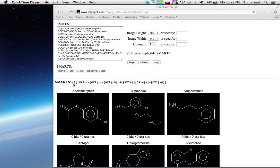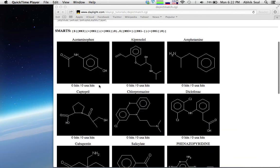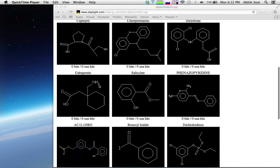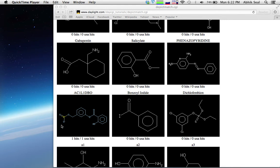The SMARTS goes like this: nitrogen with three pairs, along with oxygen with one pair and another oxygen with one pair. Since it's nitrate, three oxygens, a positive charge on the nitrogen, and one negative charge on another oxygen. It matches both the anion and the normal nitrate form, hitting the AC1L1 DBO compound.